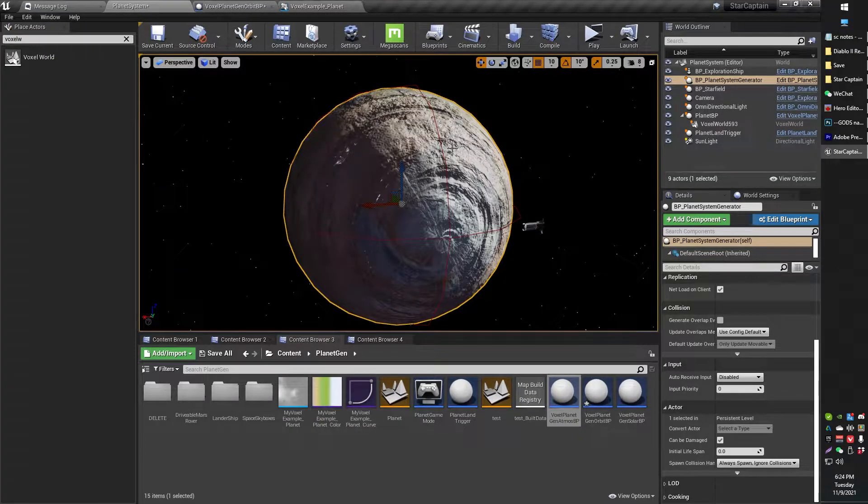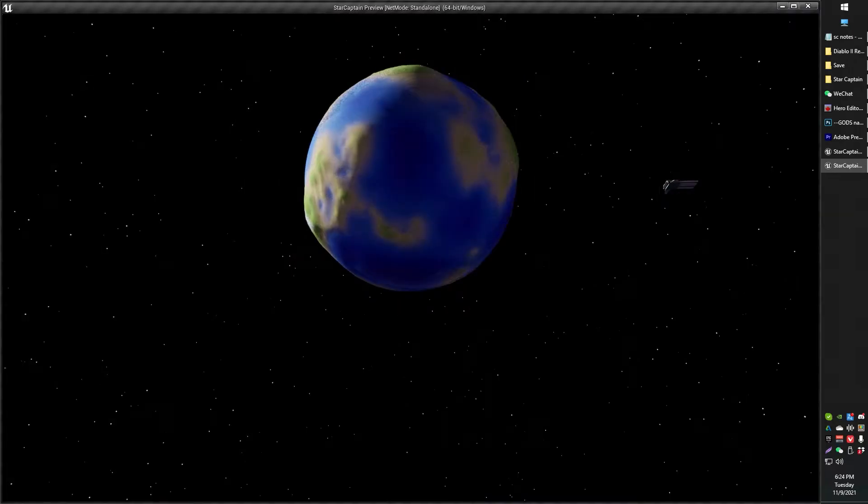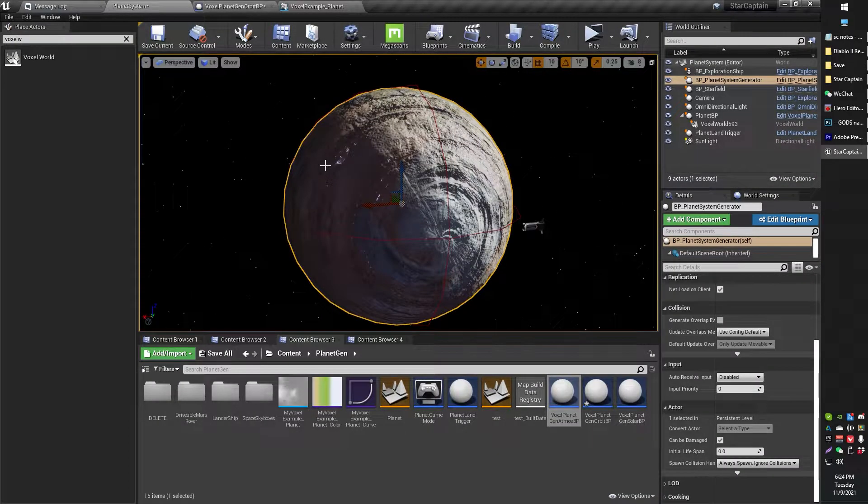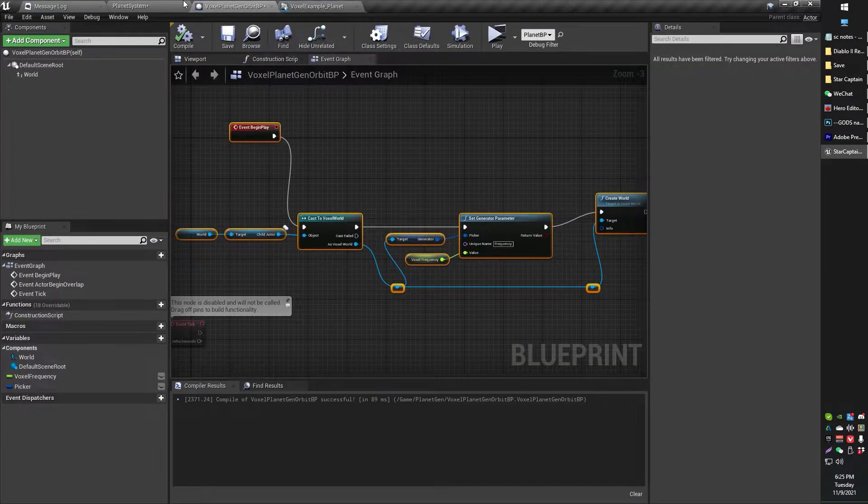As you can see here, that's my placeholder planet. I hit play, that's the voxel planet that generates around it. I just have the placeholder in place so I know where the hell the thing is going to actually go when I play, just a little bit of setup.